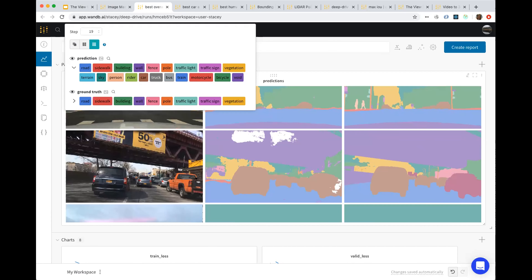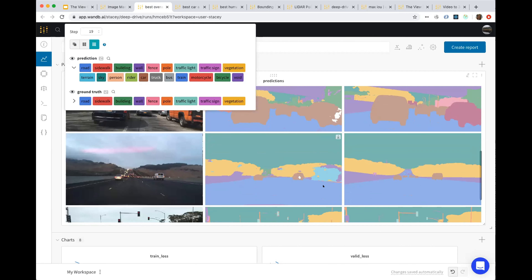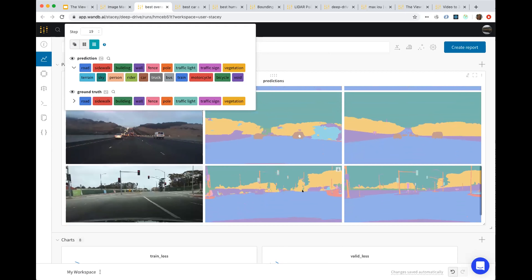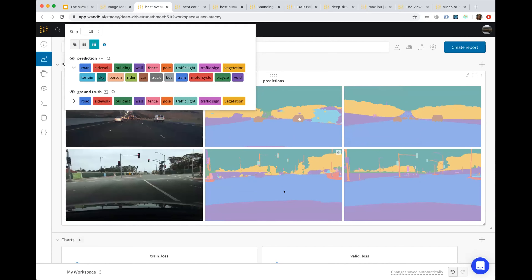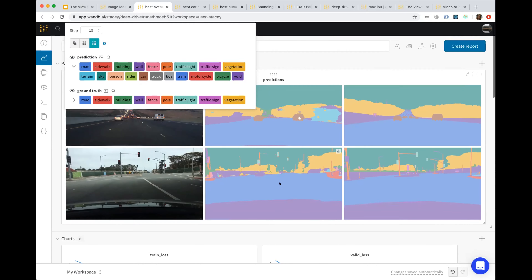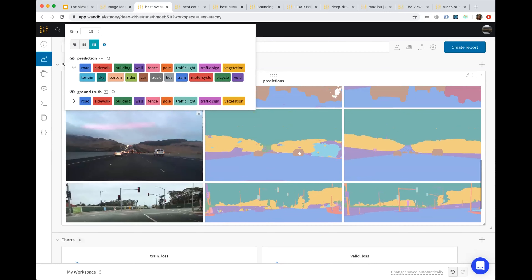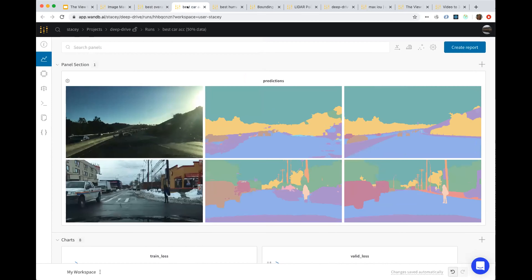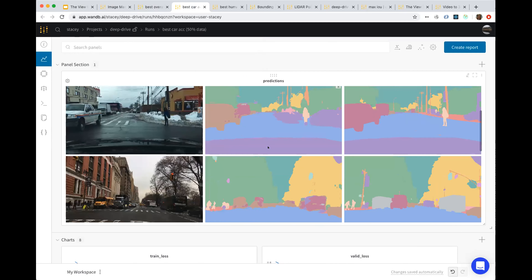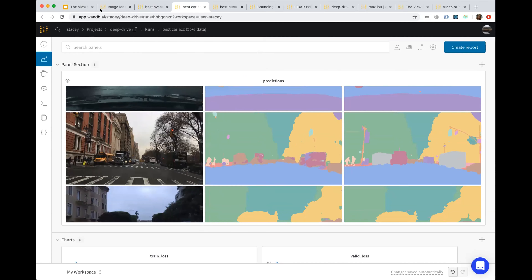Scrolling through more examples — here's one where the truck is actually labeled as a car, and that's understandable, that's a pretty easy confusion to make. You can also see details like the traffic poles that the model is actually doing pretty well on, but maybe not getting some of the detail, especially on far-away cars.